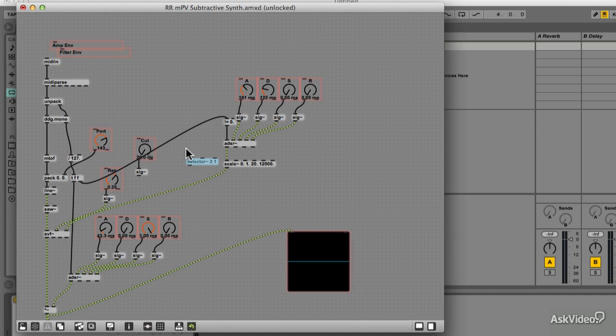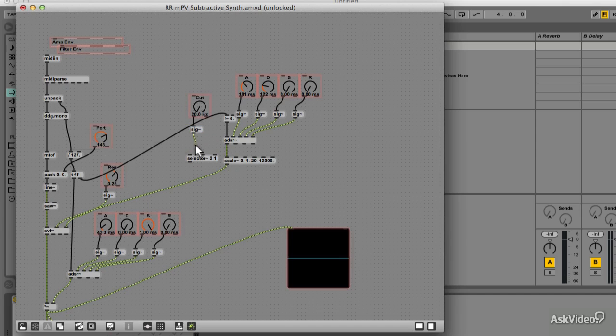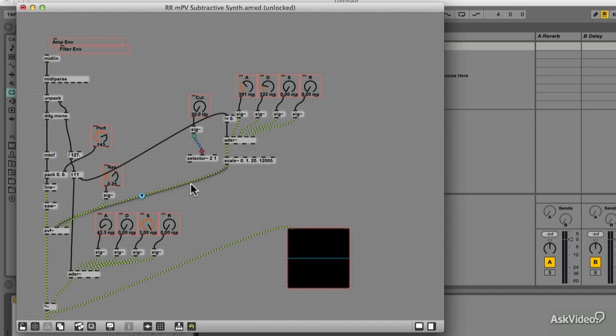Now let's connect the cutoff dial to the middle inlet, which will be input 1. And we can connect the scaled ADSR signal to the input 2.